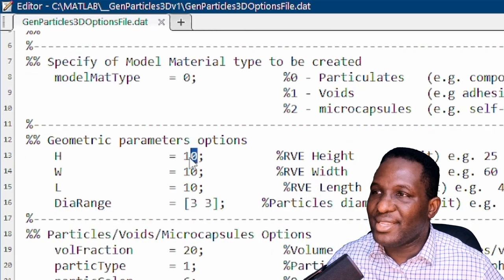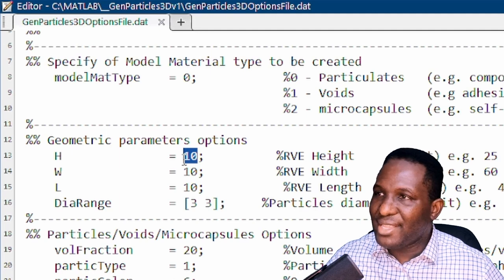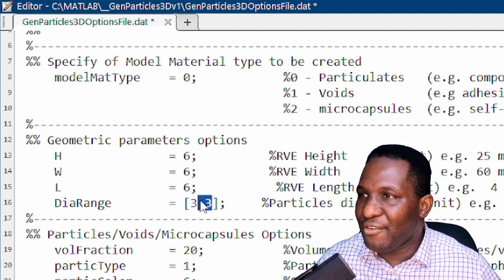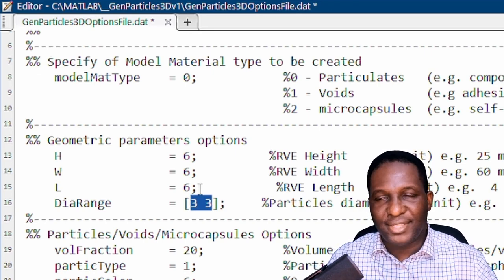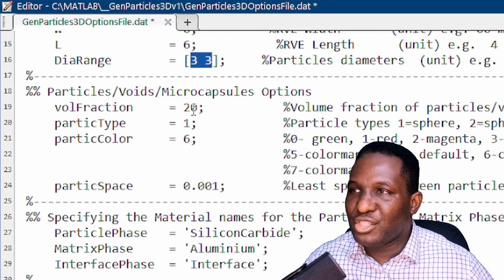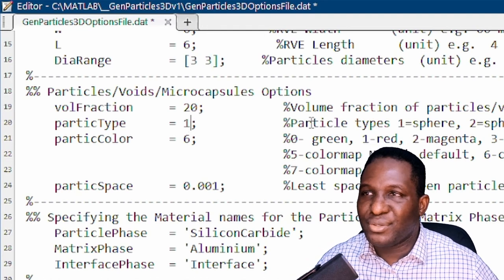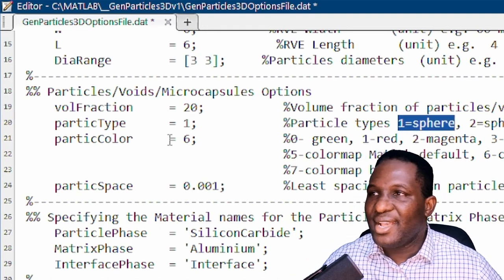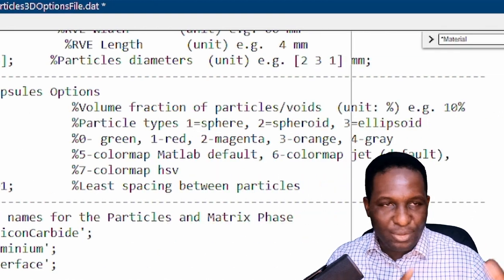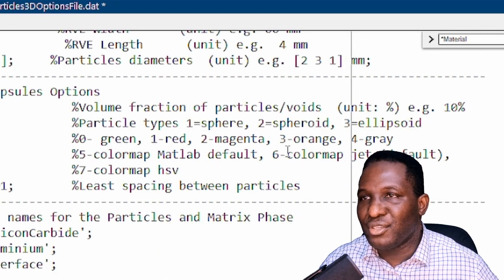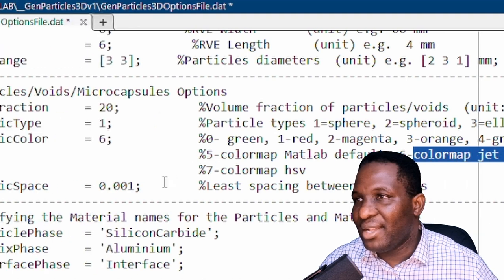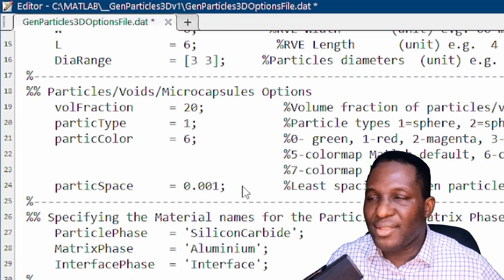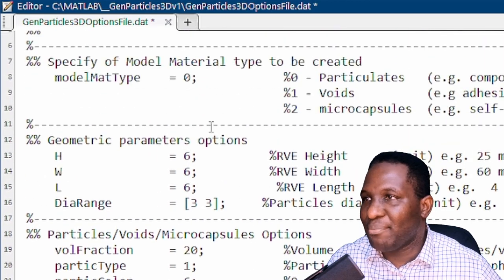In this instance we're going to work with option zero, which is a particulate composite. The dimensions for the smallest case will be 6 by 6 by 6 microns, with a particle diameter of 3 microns, giving a volume fraction of 20%. The particle type is a sphere — there are also options for spheroids and ellipsoids — and the particulate color in MATLAB will be the default jet colormap. The minimum spacing between two closest particles is 0.001.